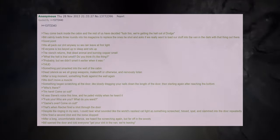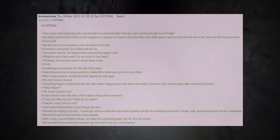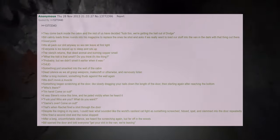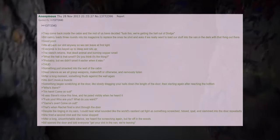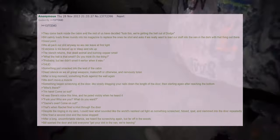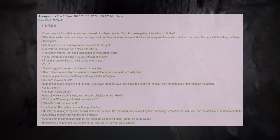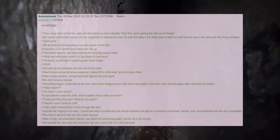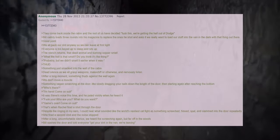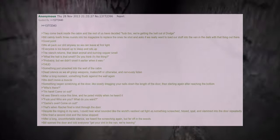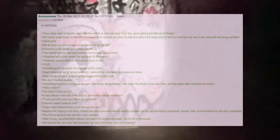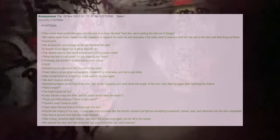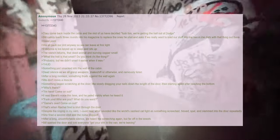They come back inside the cabin and the rest of us have decided fuck this, we're getting the hell out of Dodge. Bill calmly loads three rounds into his magazine to replace the ones he shot and he asks if we really want to load our stuff into the van in the dark with that thing out there. Good point. We all pack our shit anyway so we can leave at first light. Everyone is too keyed up to sleep and sits up. The stench returns, that dead animal and burning copper smell. What the hell is that smell? Do you think it's the thing? Probably but we didn't smell it earlier when it was. Thud.